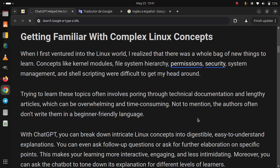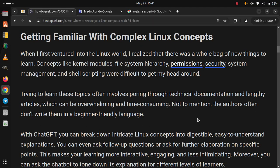Getting familiar with complex Linux concepts. When I first ventured into the Linux world, I realized that there was a whole bag of new things to learn.